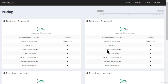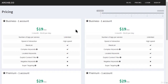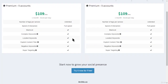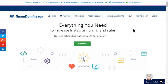Looking at Archie's pricing: for one account the business package is nineteen dollars per month, and the premium package is twenty-nine dollars per month. If you want five accounts, it gets pretty expensive at one hundred and nine dollars per month. In my opinion it's not really worth it at that scale, but if you have the funds and you think it's the right one for you, go ahead and try it out.